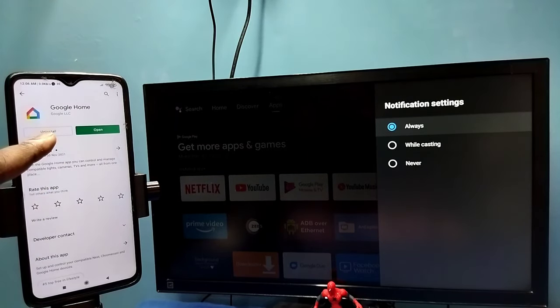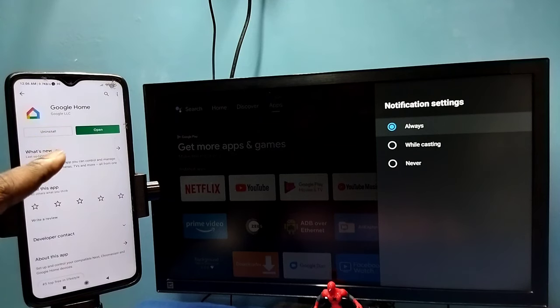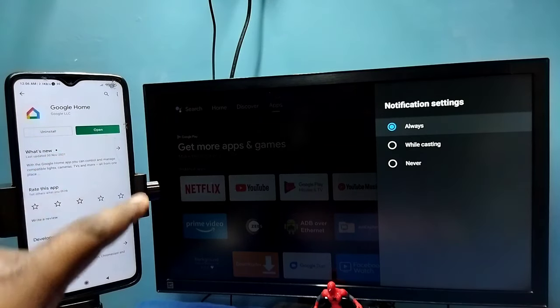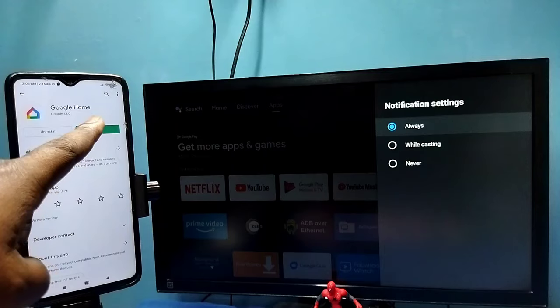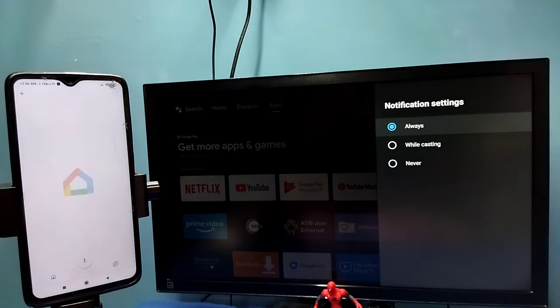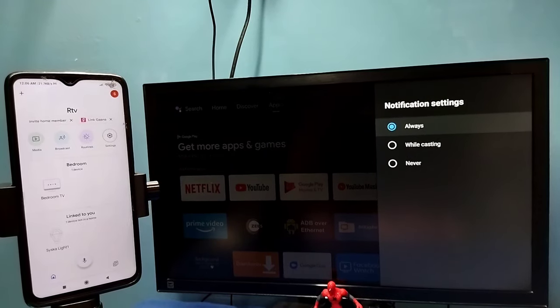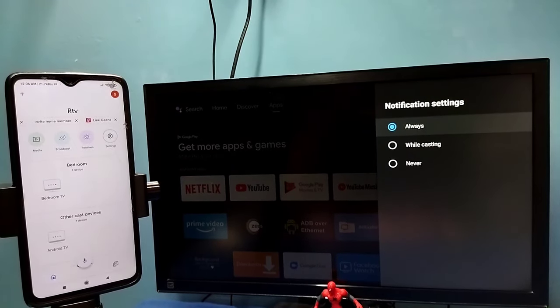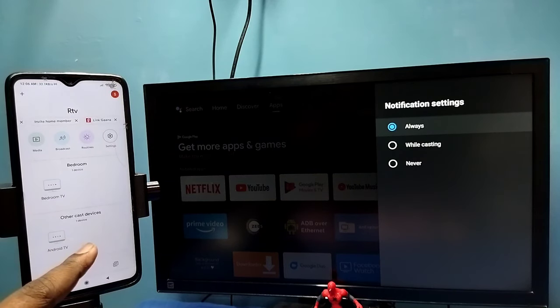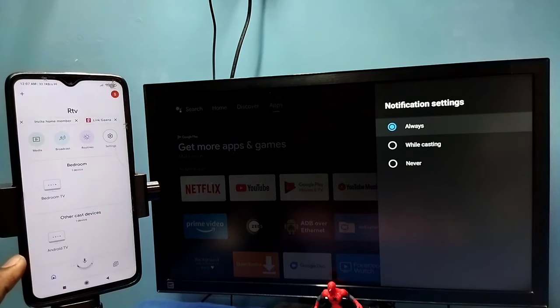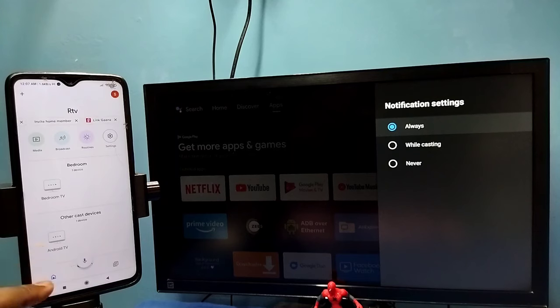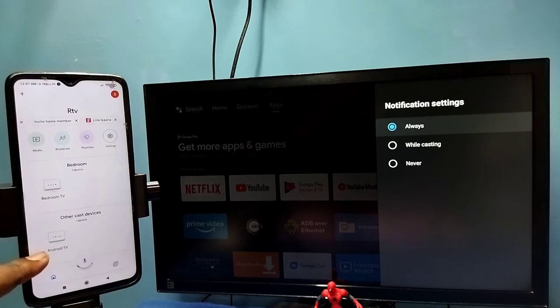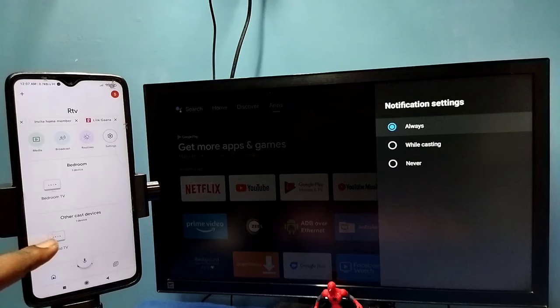I already installed Google Home app, let me open it. Then login with the Gmail ID and password. This Google Home app will automatically search and detect cast devices in the same Wi-Fi network. You can see it has detected my TV. This is the name of the TV. Tap on this name.